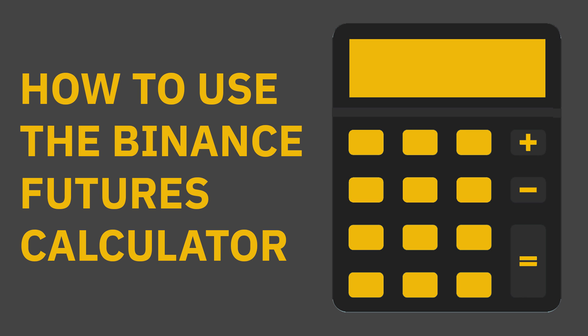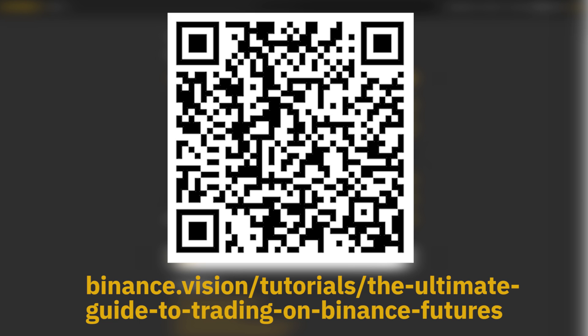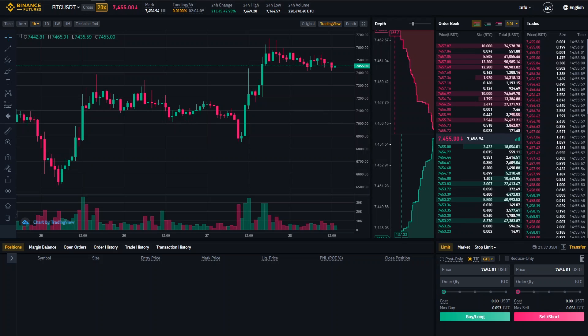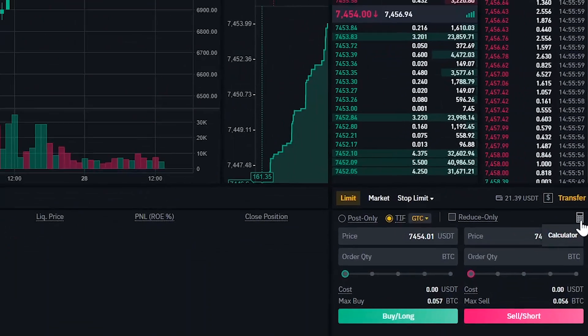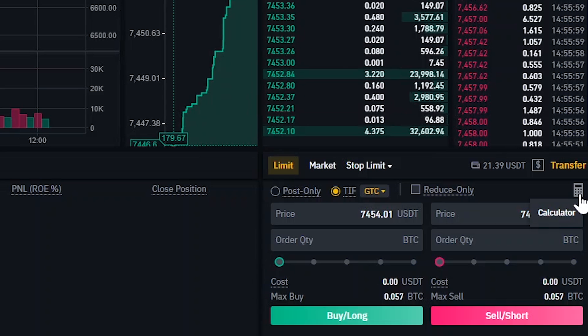How to use the Binance Futures Calculator. If you're not familiar with trading on Binance Futures, check out our comprehensive guide. Log in to your account and click on the calculator icon on the bottom right.